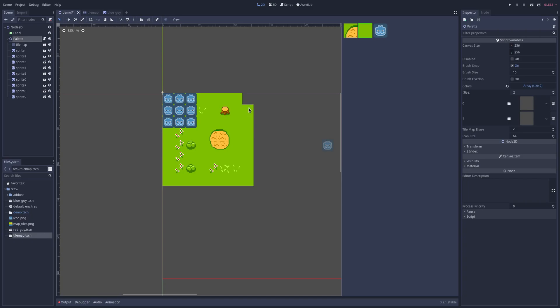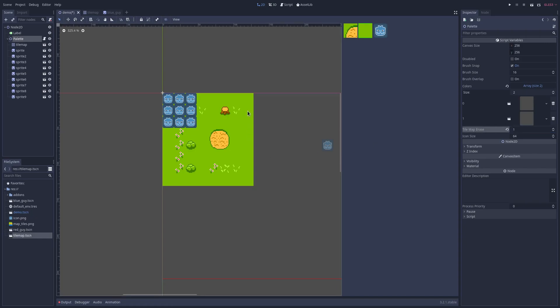But you can also set the tile that gets used for erase. So if I set the tile map to erase as one, it means now when I erase, erasing is sand. That can help level creation really well if you're kind of just switching between two different tiles.